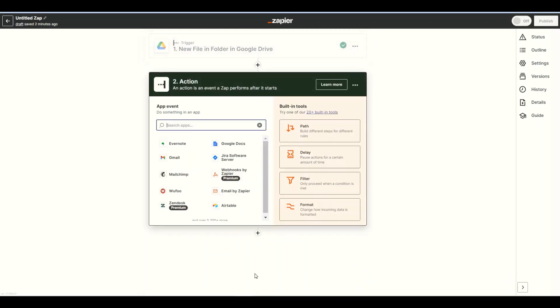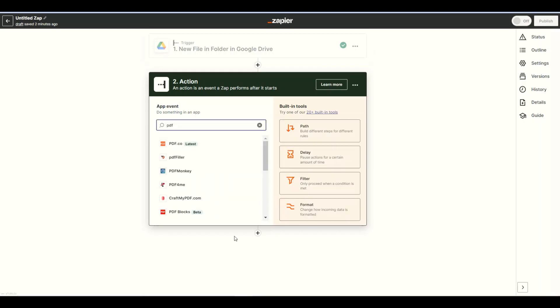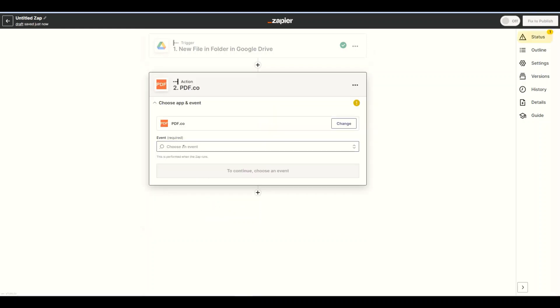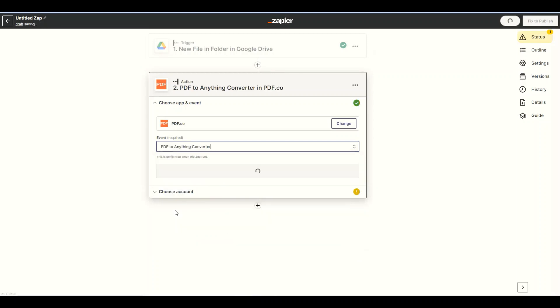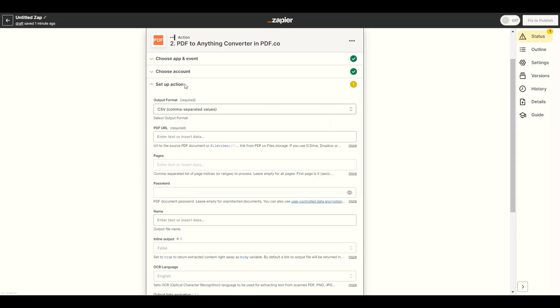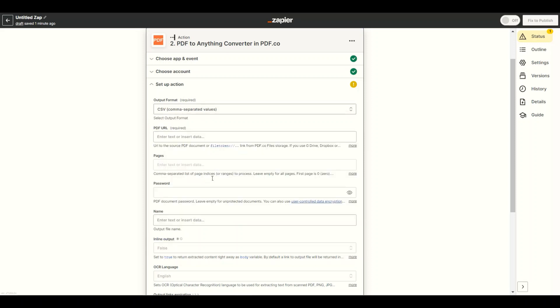Let's add another app and select pdf.co. Then choose the PDF to anything converter for the action event. Let's set up the configuration. For the output format field, select the CSV comma separated value.